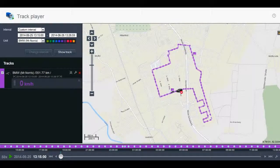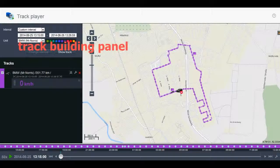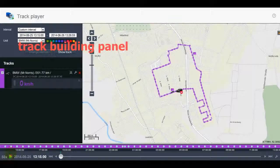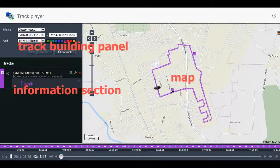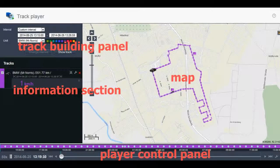Track Player has four areas: a track building panel in the upper left corner, an information section right under it, a map, and the player control panel.